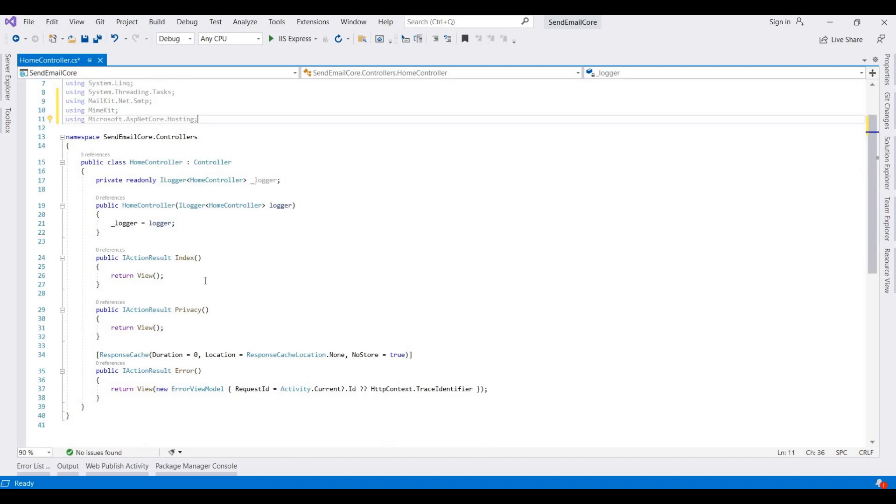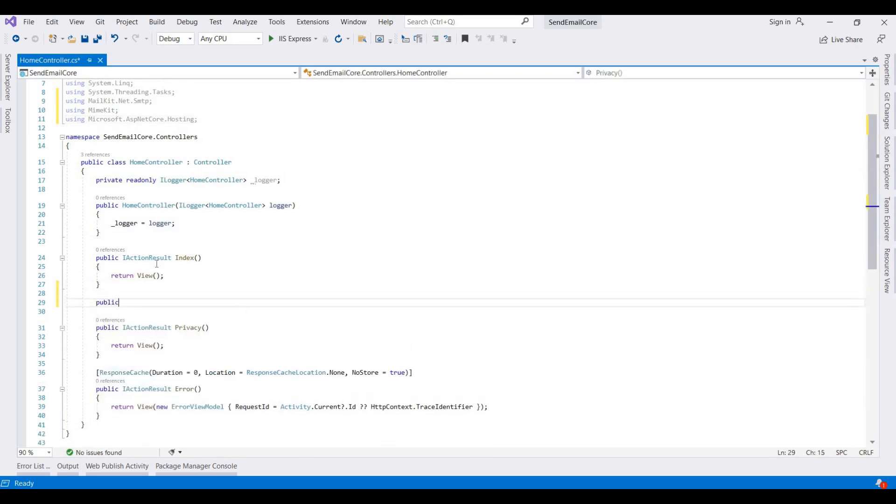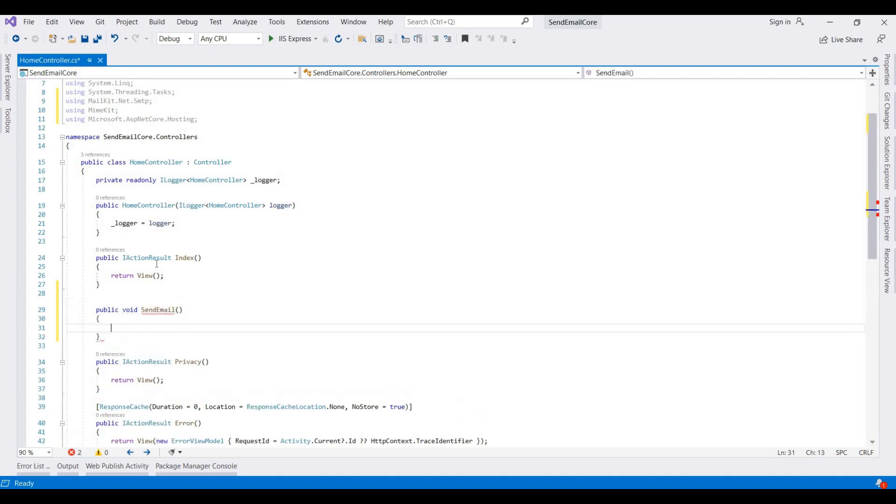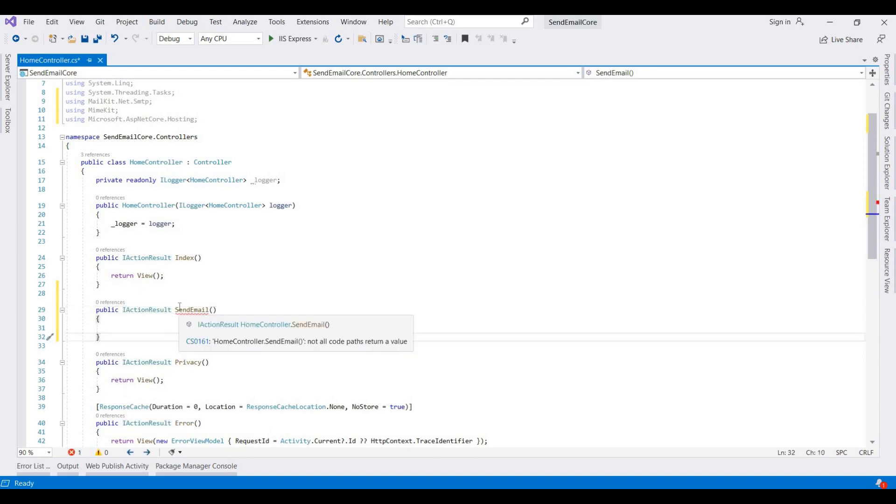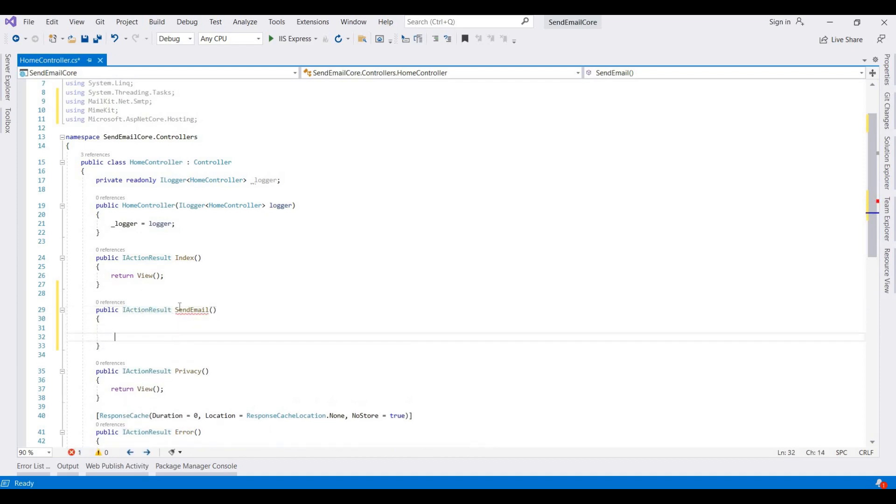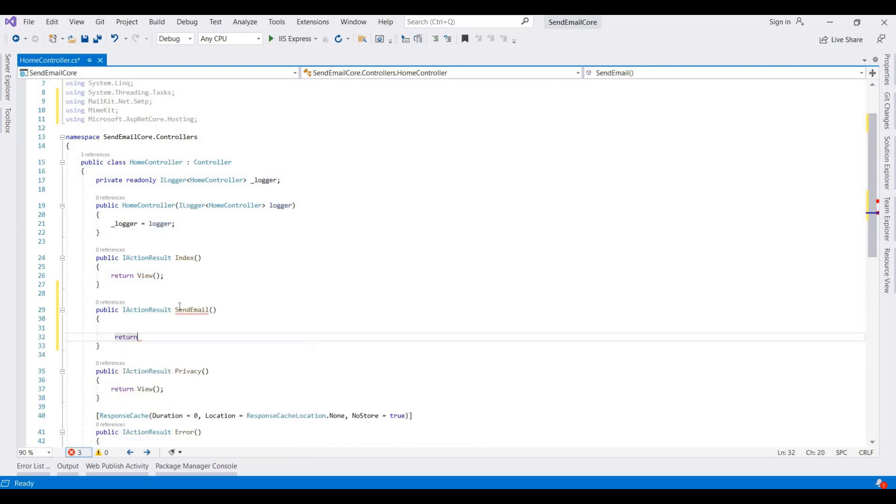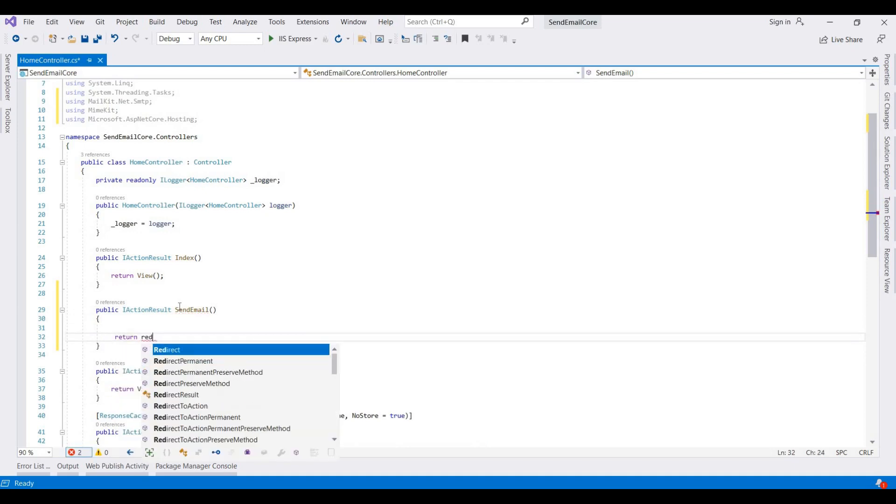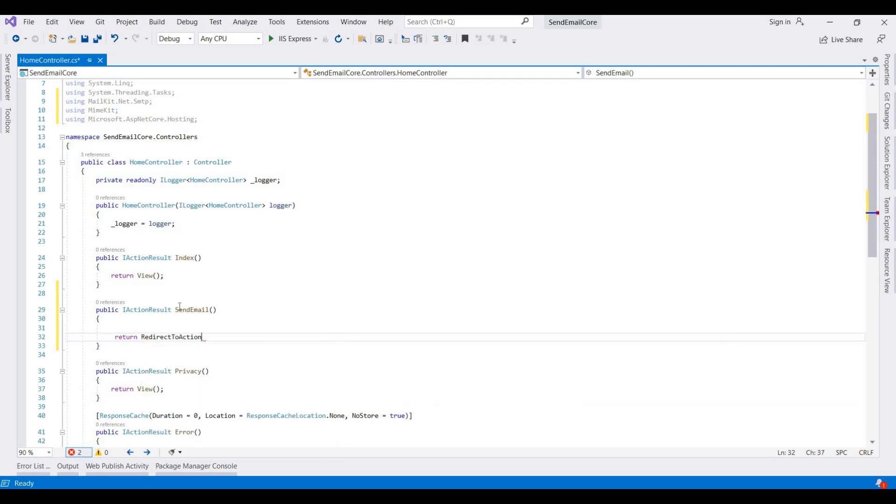Now I am adding one instance here: public void SendEmail. I am adding the action result and then return redirect to action.